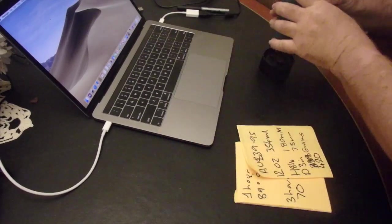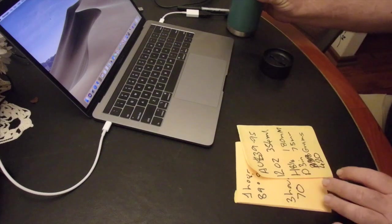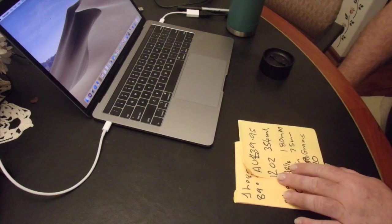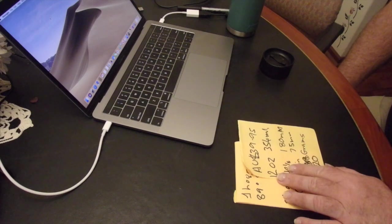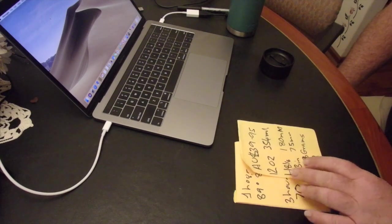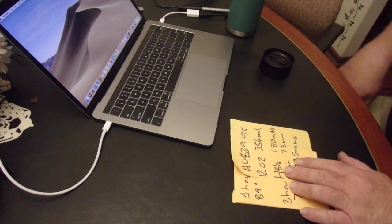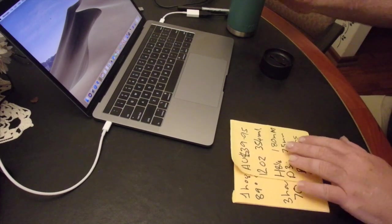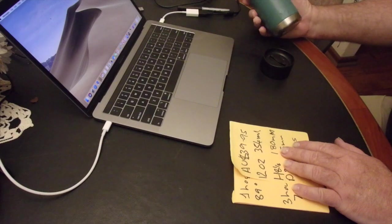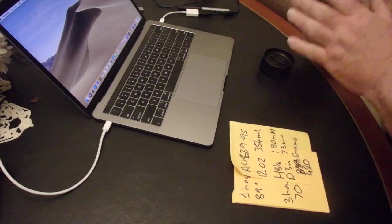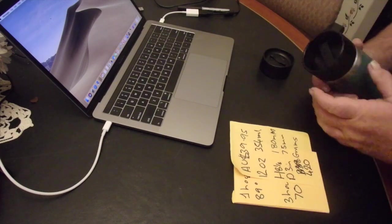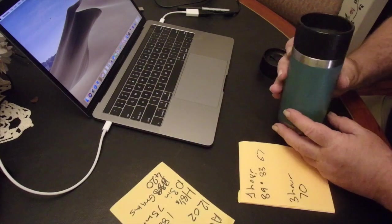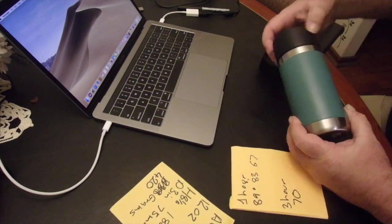So guys, a few specs. In Australia, this sells for $39.95 Australian dollars. So for you Americans, it's 12 fluid ounces. For us guys, it's 354 mils capacity. 8 and a half inches tall, or 180 mil for us Australians. 75 mil in diameter, or 3 inch in diameter for you guys, and 420 grams. So it's a little brute, it really is.